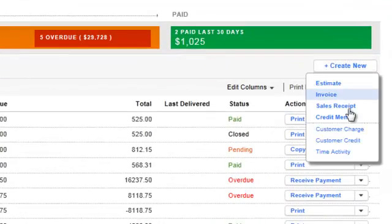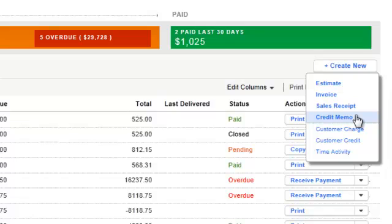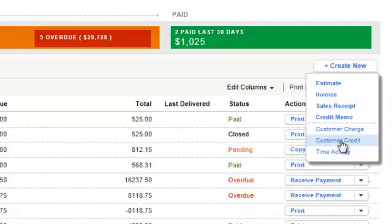Then you have a credit memo, which is when you sold something, they returned it, you got to give them a credit memo, whether it's partially credit memo or full credit memo. This is where you just give them a credit. And of course, after that, you can apply a refund by doing a customer credit.